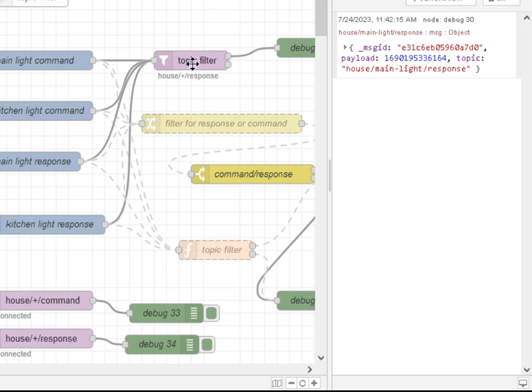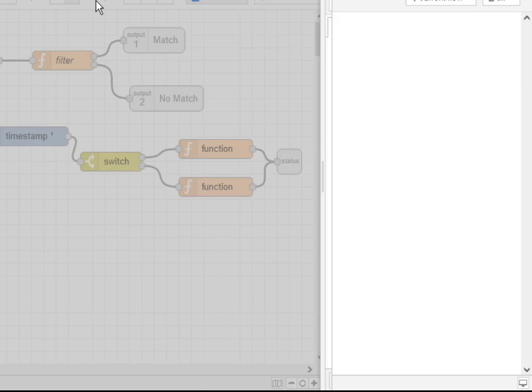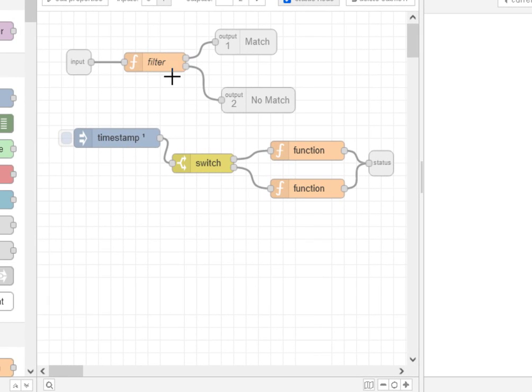And if I take a look at this subflow, you can see it here, and it basically consists of function nodes. So it's basically what I was showing you earlier on, a function node used for topic filtering.